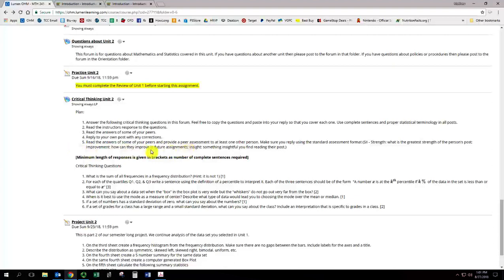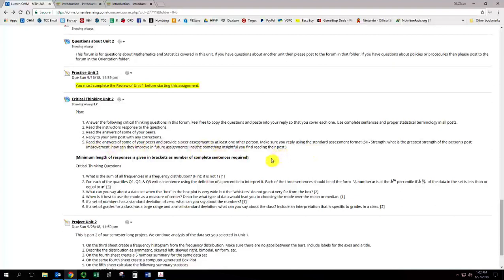Providing a way that somebody can improve. You're not saying what's wrong, you're saying how they could improve, and then saying an insight, something you learned from reading their post. So you put that in the SII format, S for strength, I for improvement, I for insight, as a reply to someone else, and you can earn an extra credit point for the critical thinking.